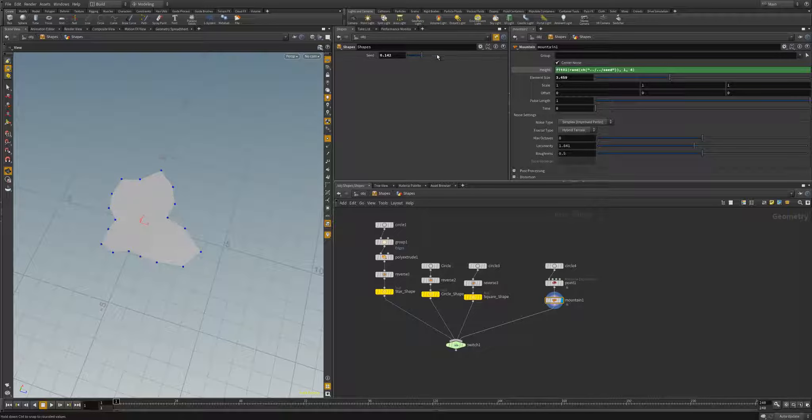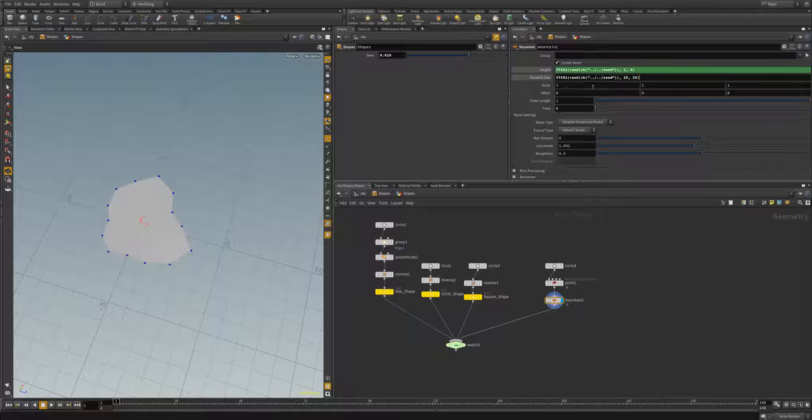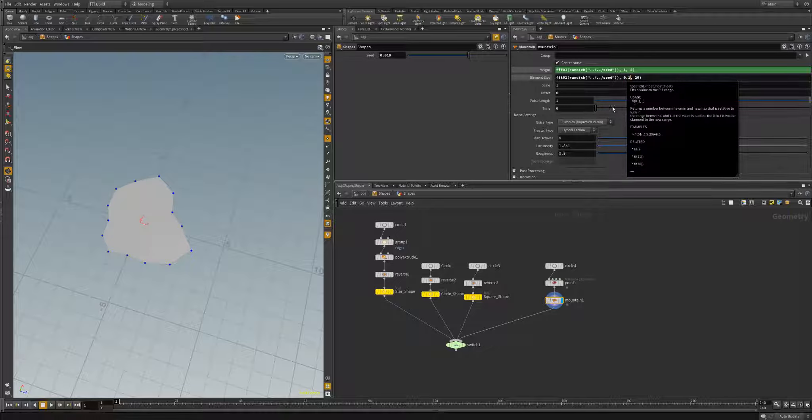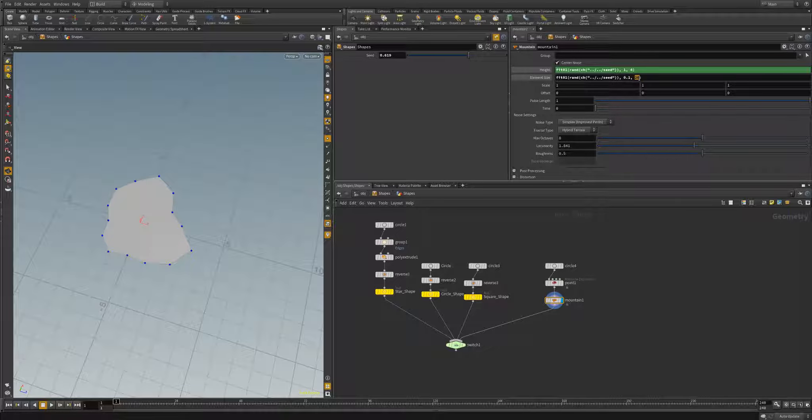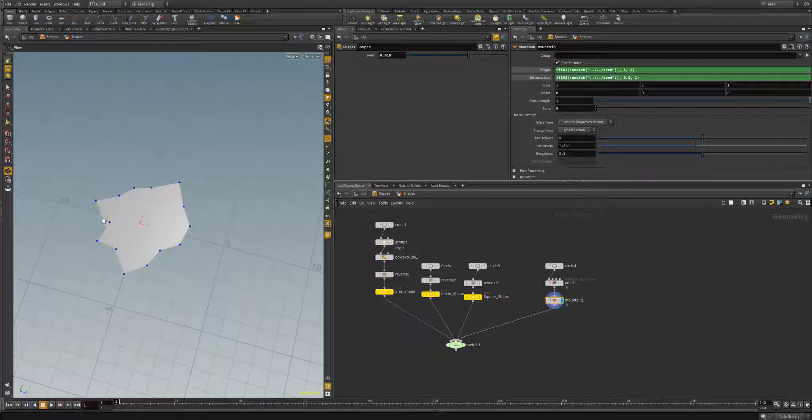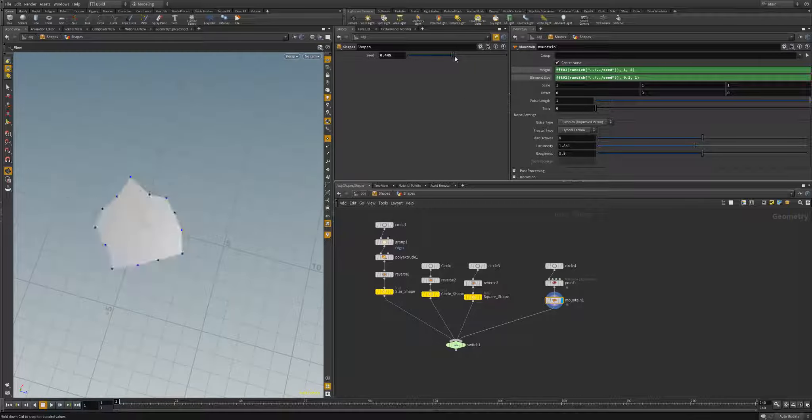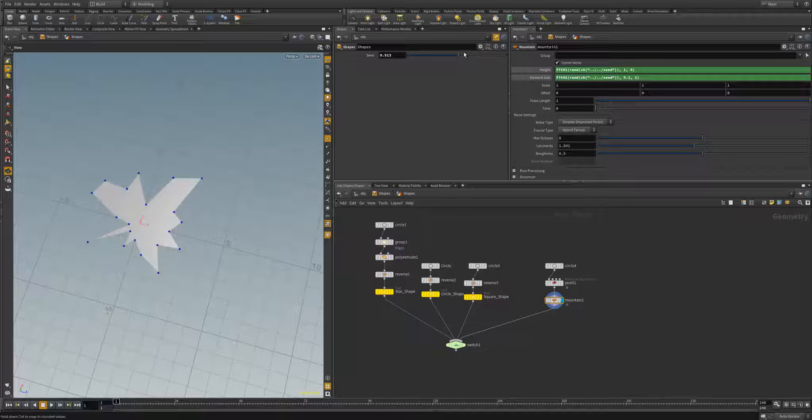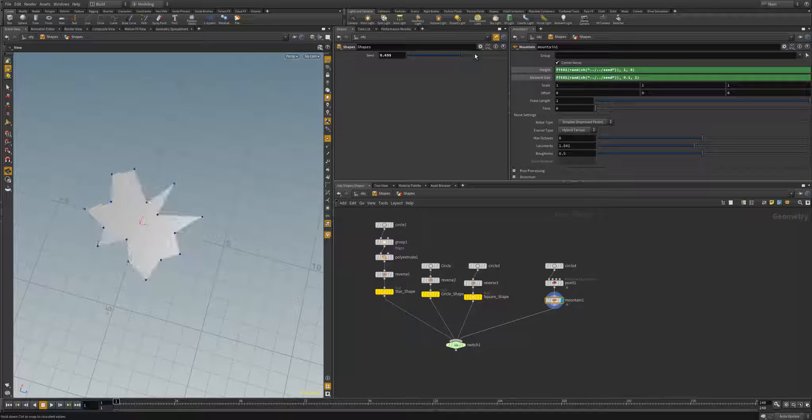Let's go now into our mountain node. I'm actually going to copy this expression so I don't have to type all of it again. I'm going to paste this and our mountain height, that changes a lot. So we're going to want this to be a lot smaller values, let's say 1 and 4 based on our seed. But it still kind of looks like it's a circle most of the time, so let's also randomize the element size. We'll do this, element size needs to be pretty small, so we can do this at 0.1 and 1.